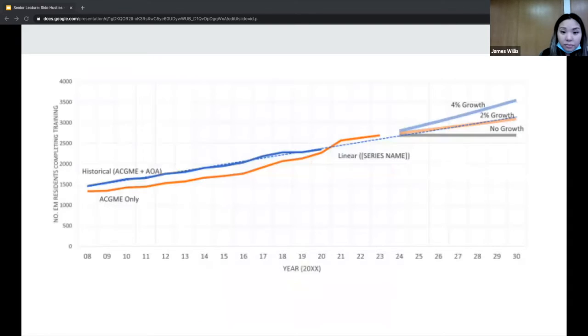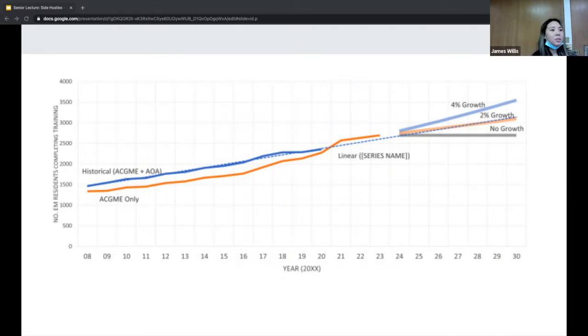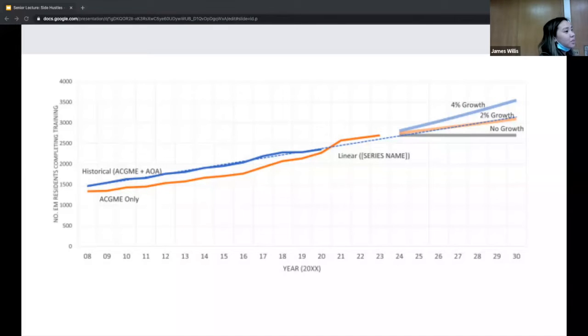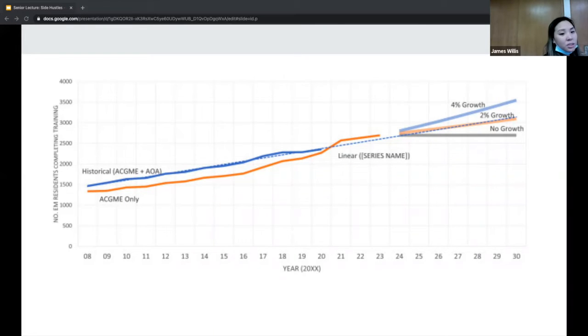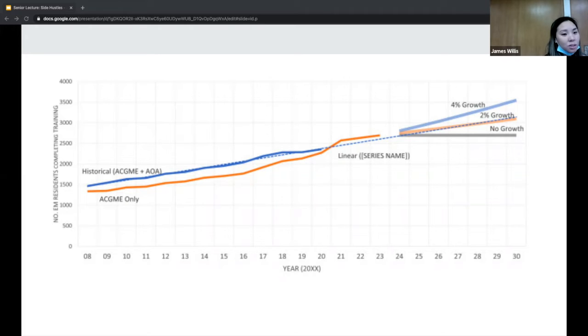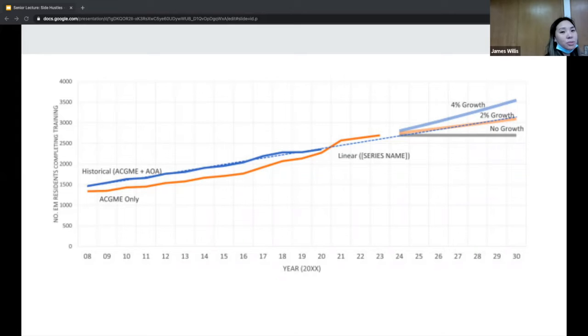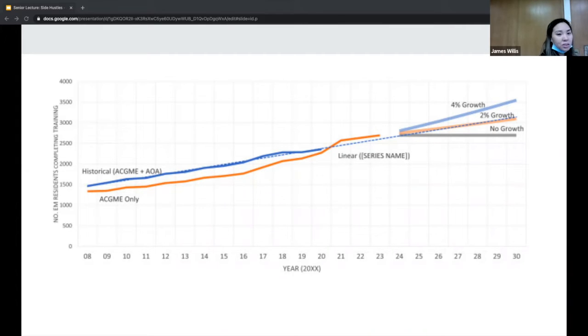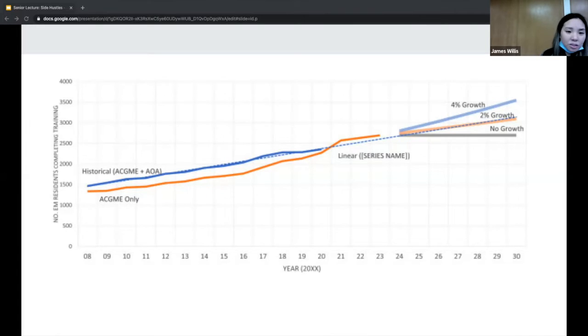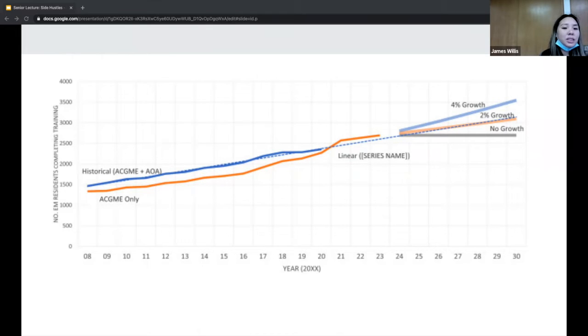This paper talked about the predicted number of graduates from residency until 2030. If you look at the blue line, it's 4% growth, the orange line is 2% growth, and the gray line is no growth at all. The other thing to consider is attrition, which is people retiring or leaving EM, around 3.5-4% a year, mostly older physicians. There are also people who work in the ER that are not EM boarded, about 7%, but that's slowly shrinking.